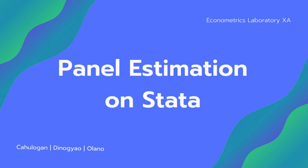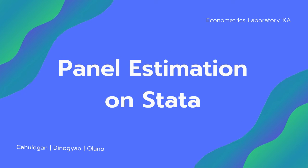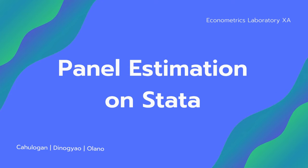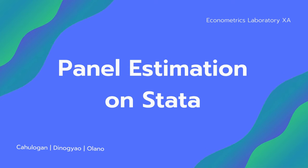Good day everyone! In this video, we will present to you a step-by-step procedure on how to do panel estimation on STATA.